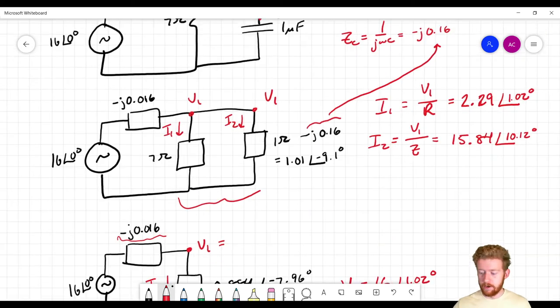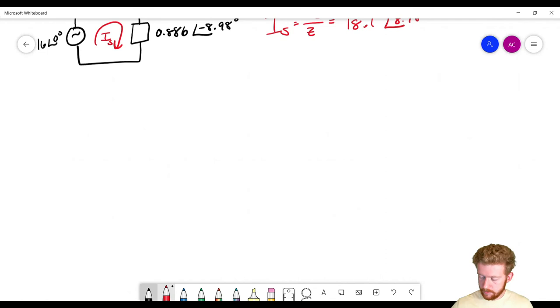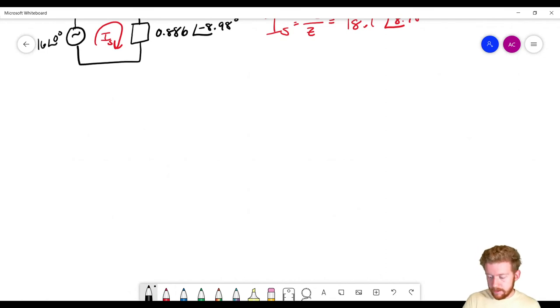We've managed to completely solve this circuit — finding voltage and current everywhere. We've done a pretty good job. Now let's move on to number nine — you can see these problems are getting more complex.